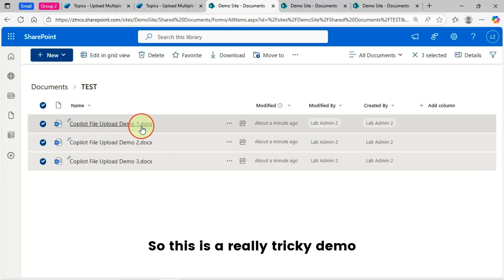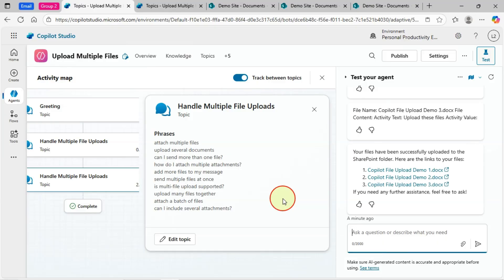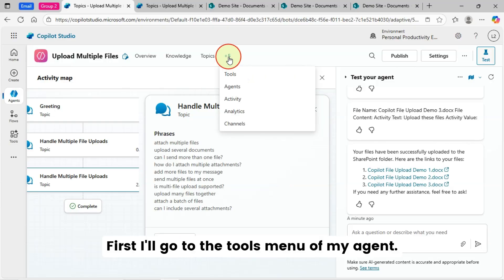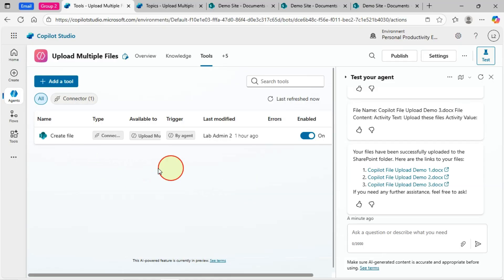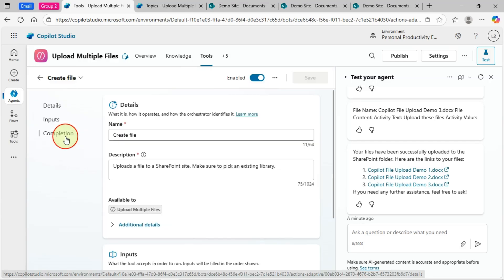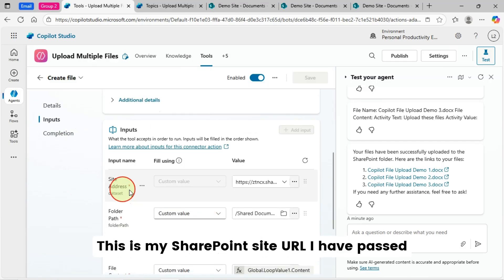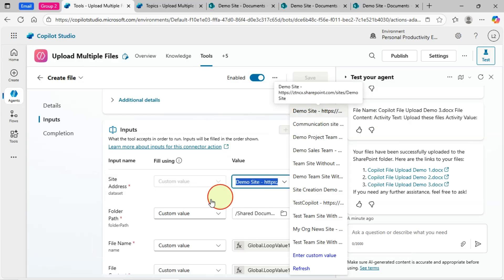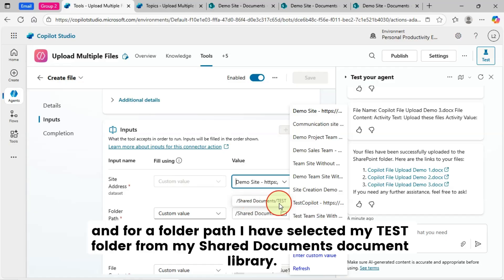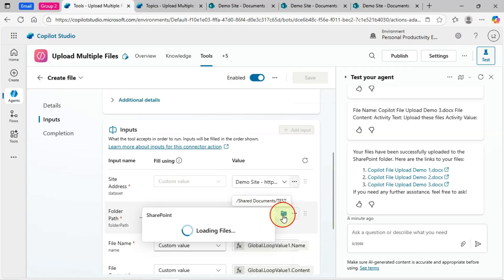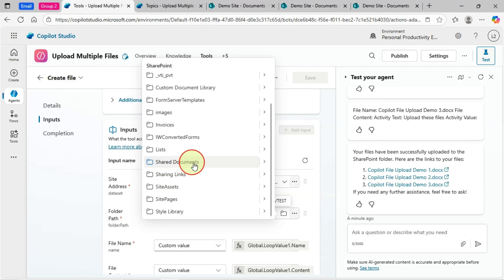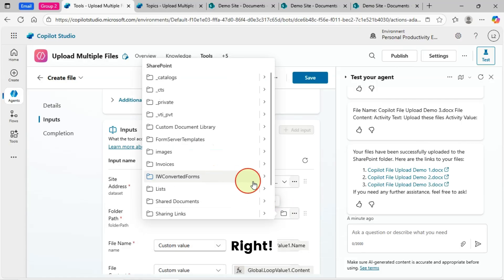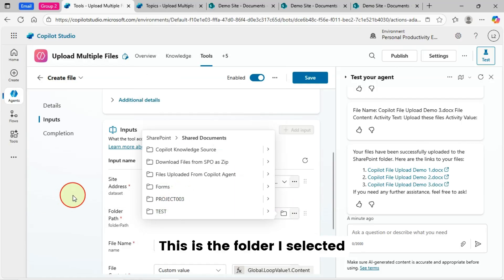So this is a really tricky demo. You will learn really something new. And I'll show you what I did for this. First, I'll go to the tools menu of my agent. Then I have added a create file tool. This is my tool. This is my SharePoint site URL I have passed. And for a folder path, I have selected my test folder from my shared documents document library. So you can select your folder from here. My test folder is in this path. This is the folder I selected.